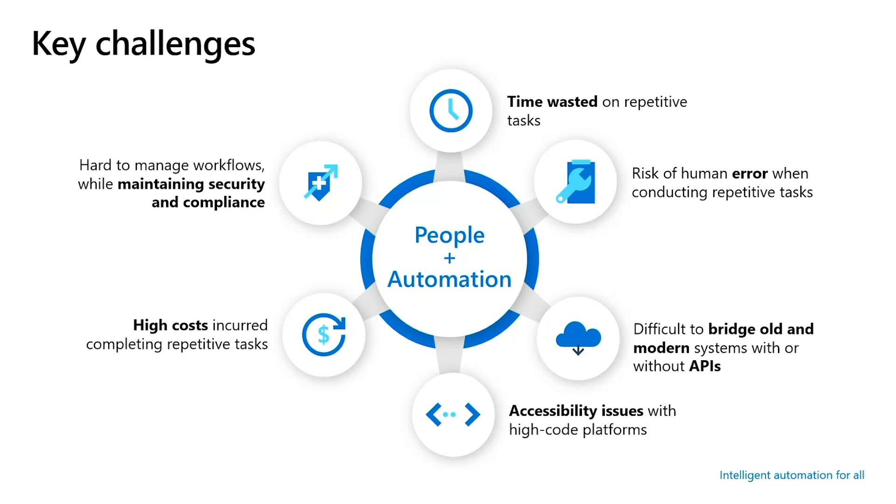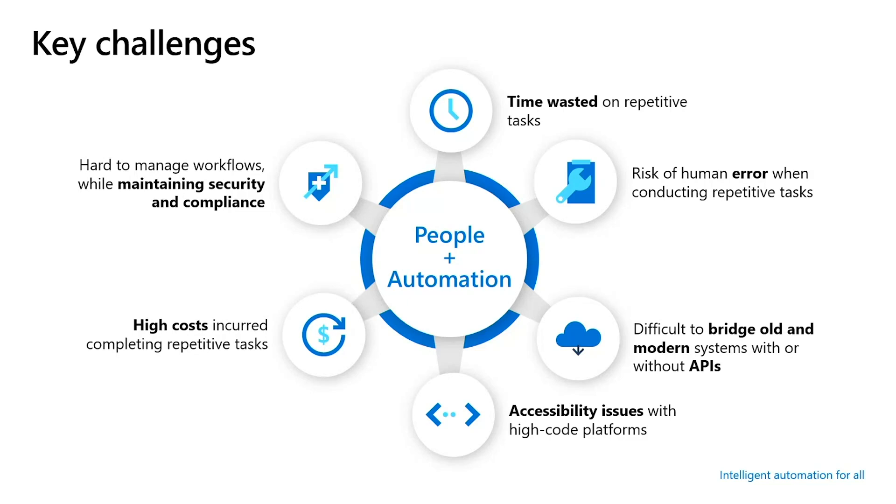And this, of course, all happens in a completely secure and compliant way. So with Power Automate, you can bring people together with automation. There's a specific type of automation that has gotten a lot of focus recently, and that's robotic process automation.